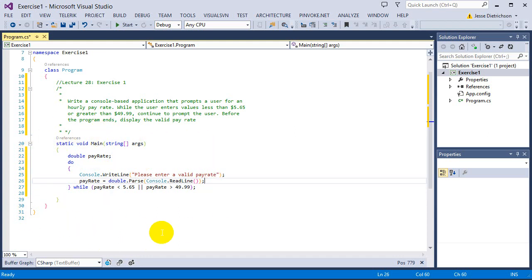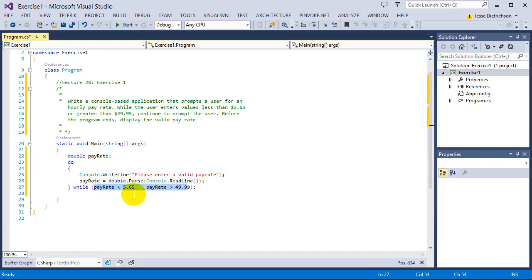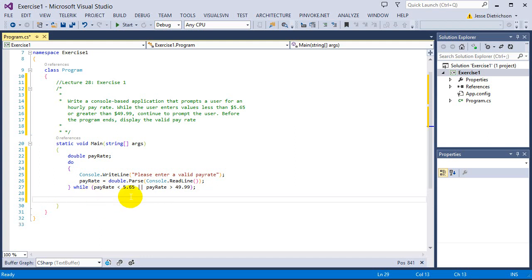So now it will keep on doing this. It will keep on asking for a valid pay rate if that condition is true. Once it's not true, thus meaning it is a valid pay rate, it will break out of the loop and then we'll come down to here.